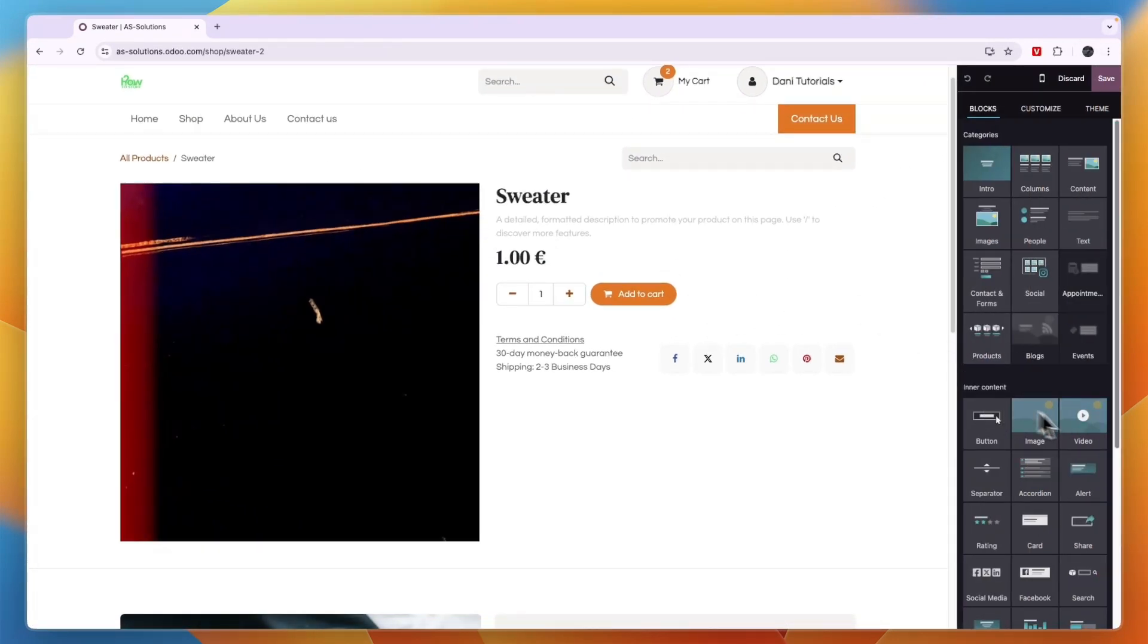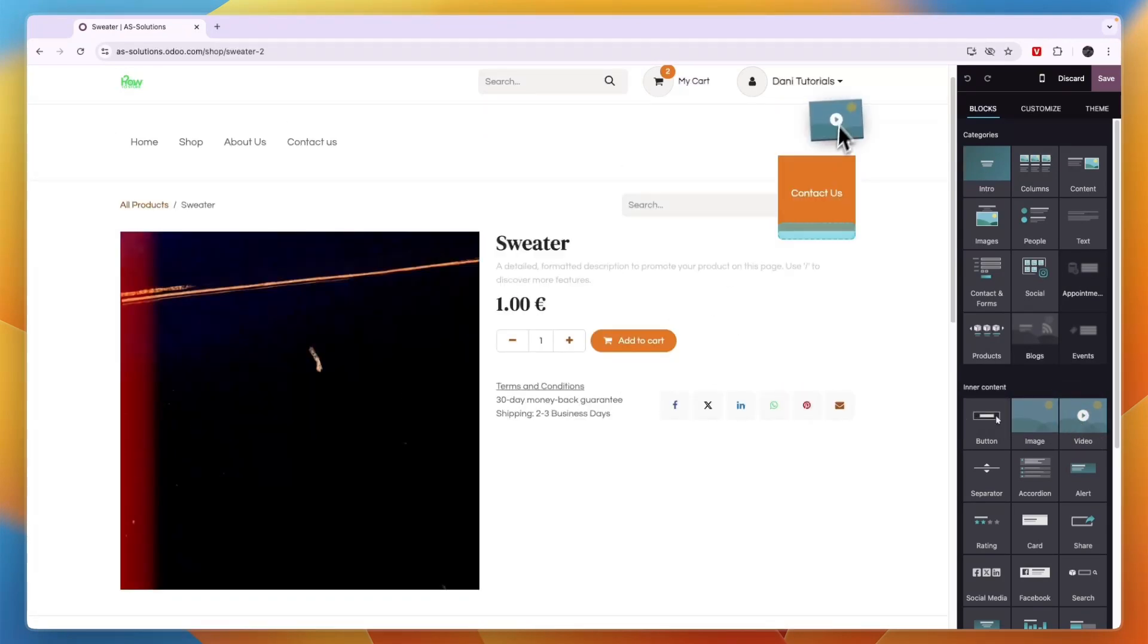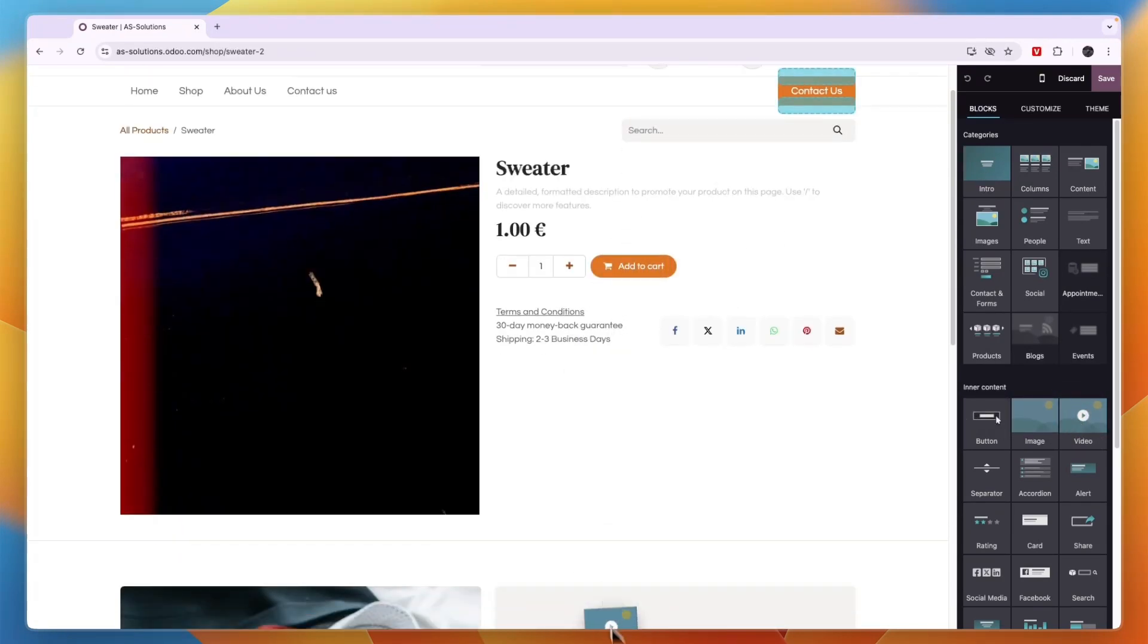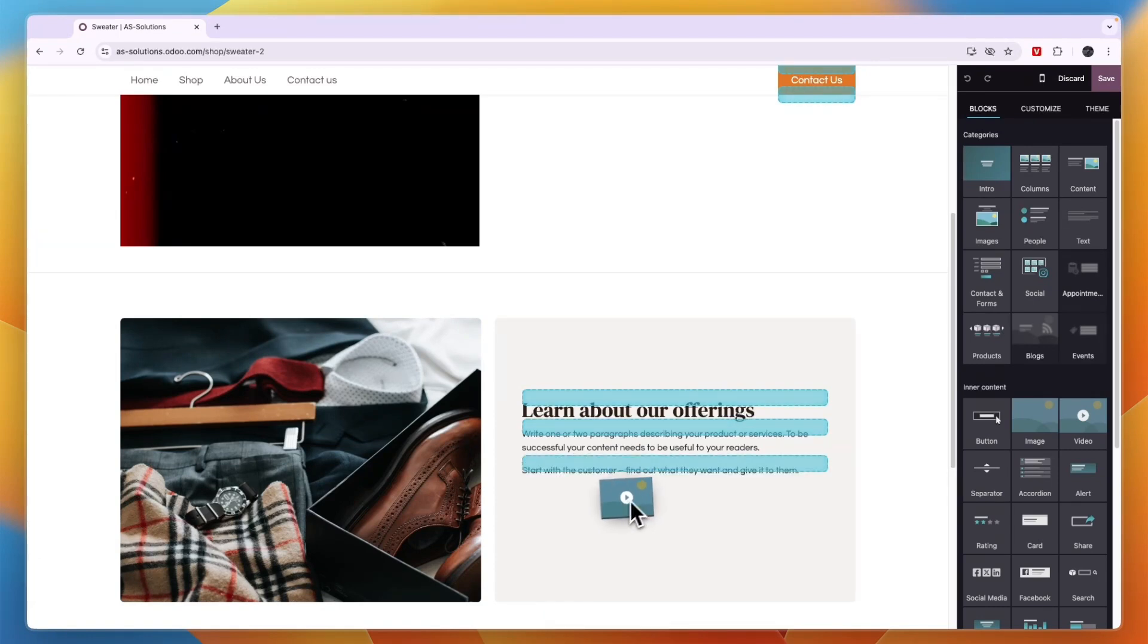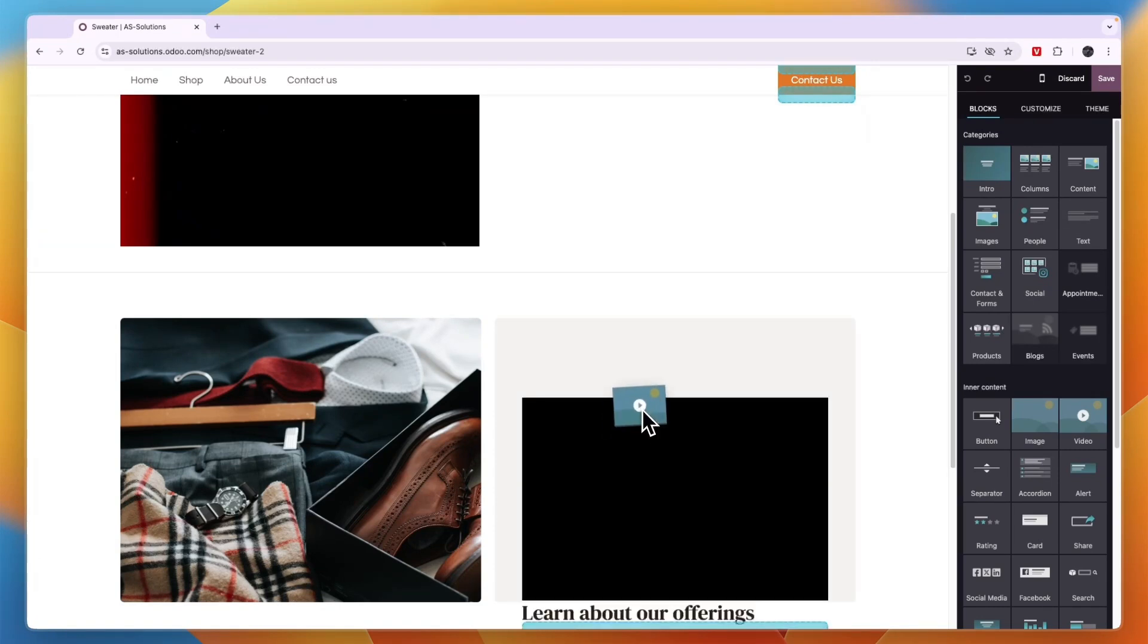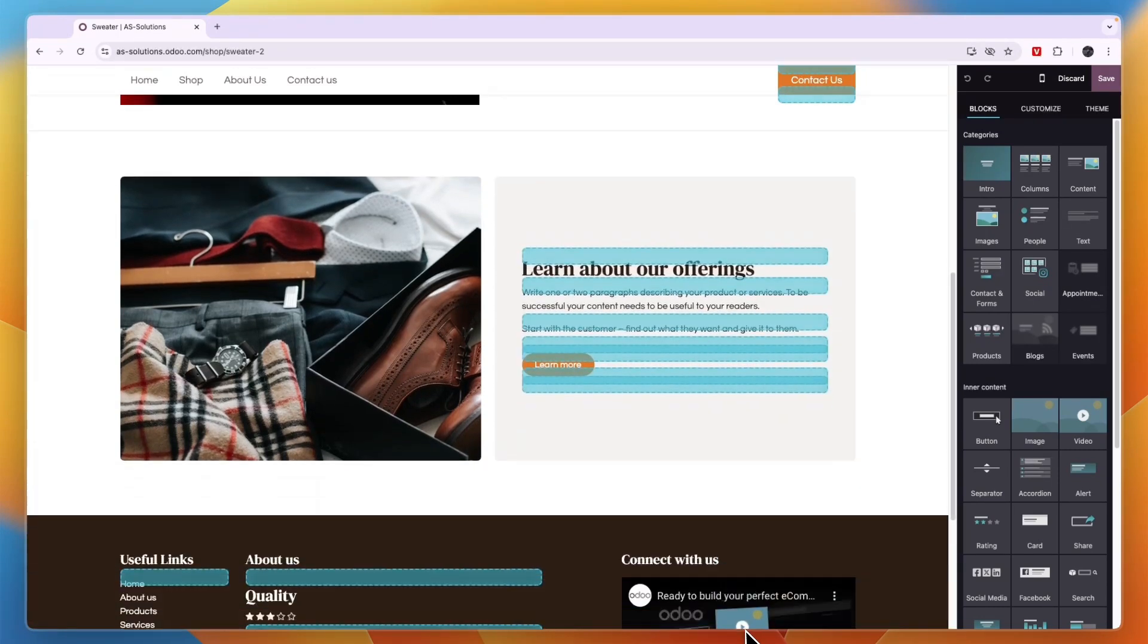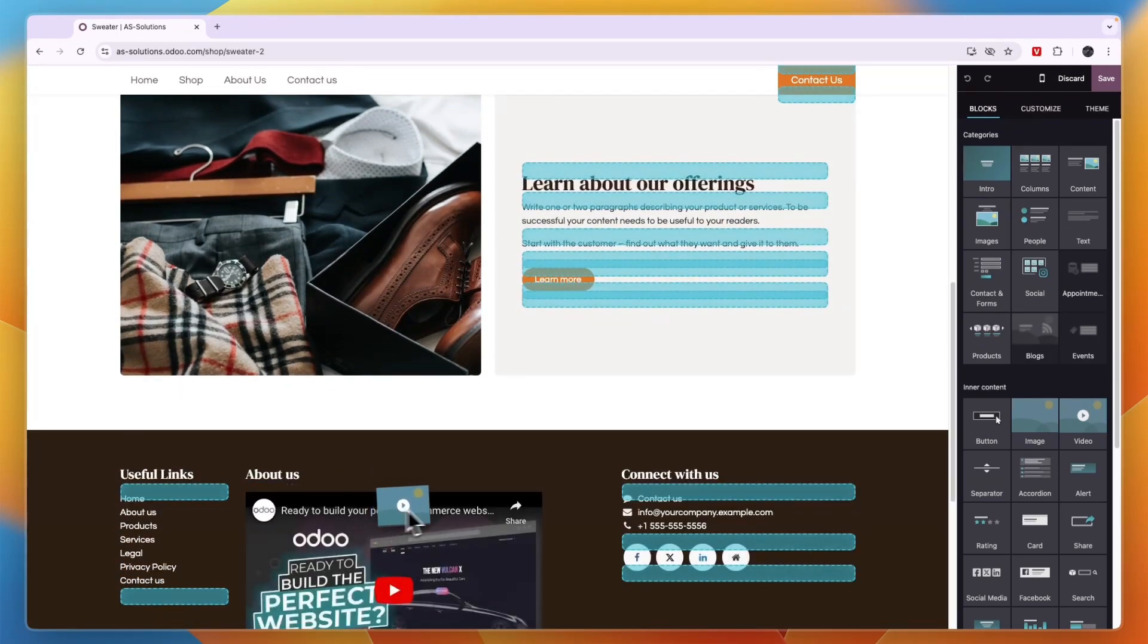From here in the inner content, you can see one of the options here is video and you just want to drag it in, but you can see, you cannot place it anywhere. So for example, right here is a place where you can add it just where you see the blue lines. That's where you can add in videos.